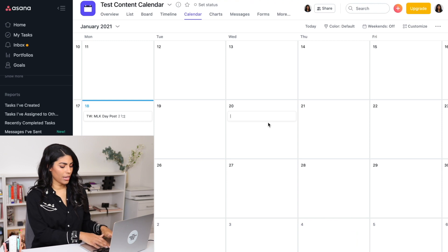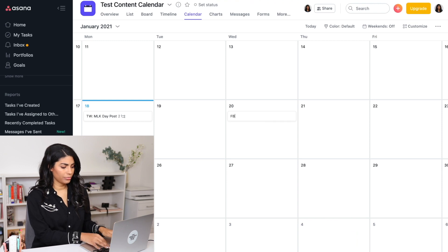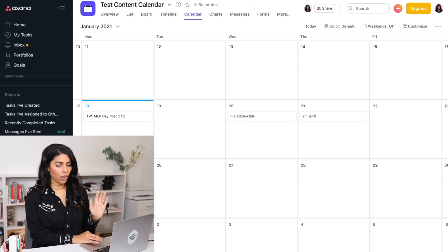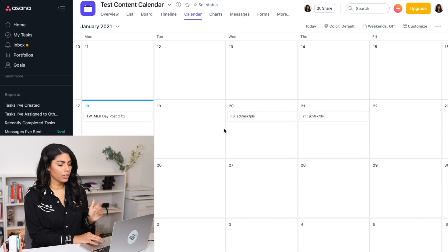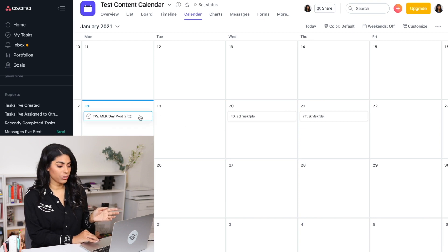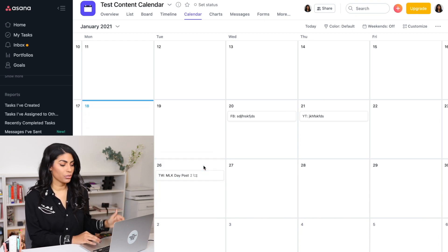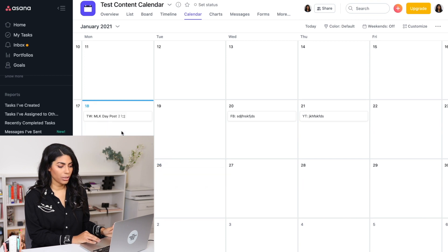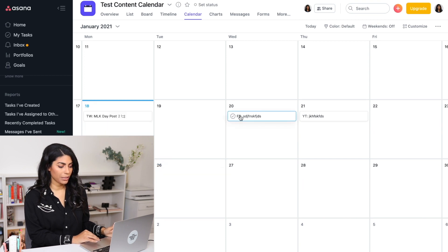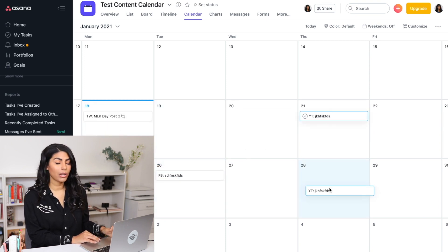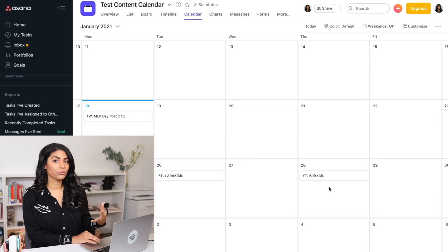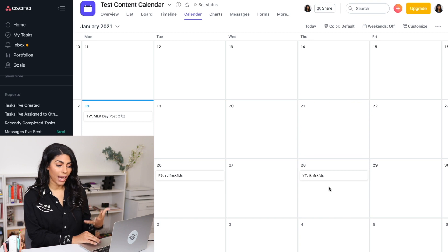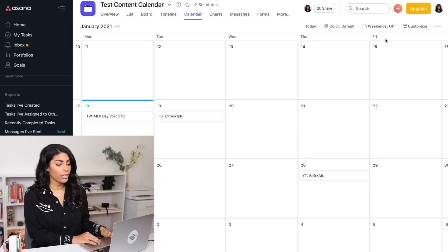And then if you close that, let's just say Facebook — blah blah blah — you write all of your posts in there. What you can also do is you can drag these around. Obviously MLK day is a certain day, but if this was just like an evergreen post, you can drag these around as you see fit and really reorder the calendar, which I like doing.